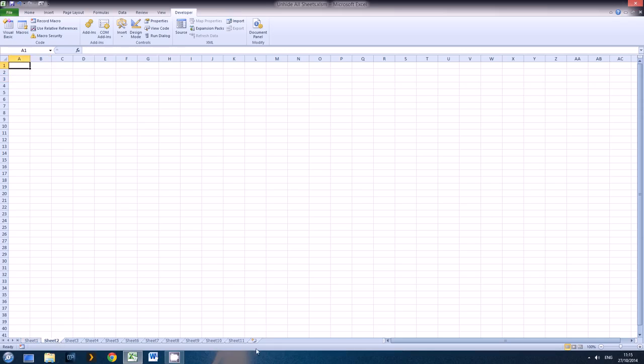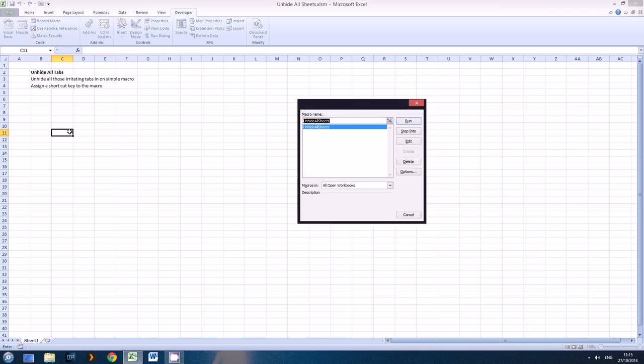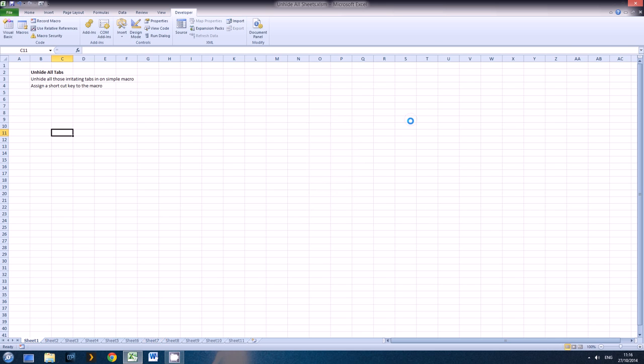We'll just see it running again. I'll show you how to run it. Hide, and if you go Alt F8, that brings up the macro run box and hit Run, all your sheets are hidden.